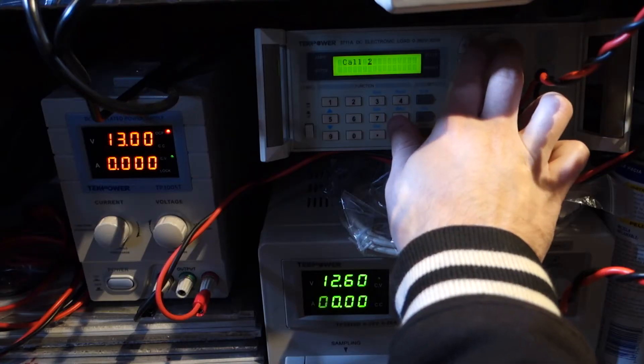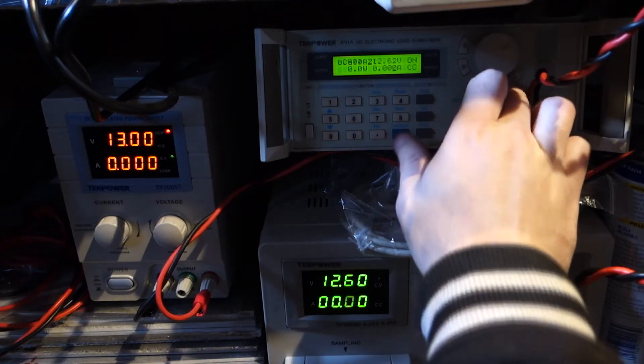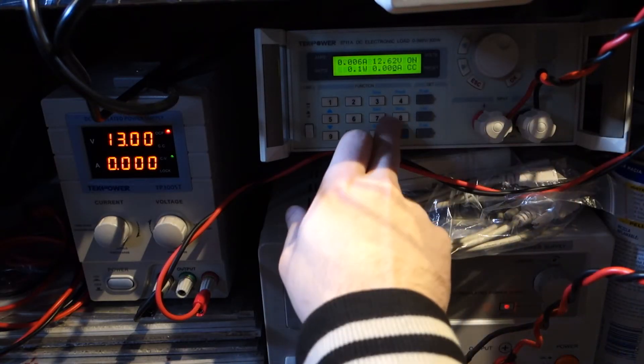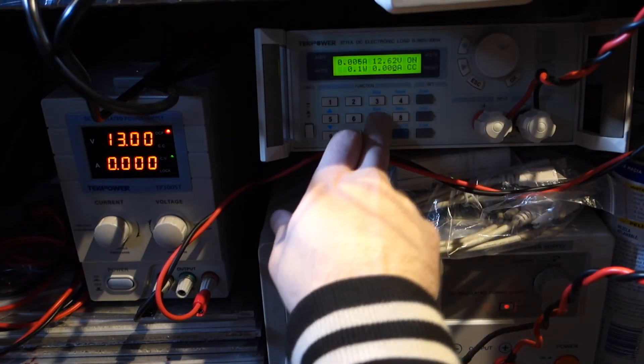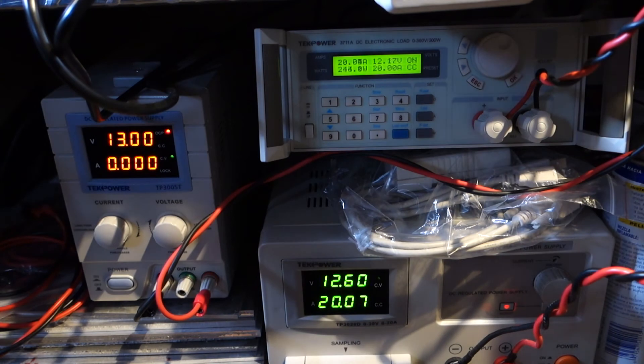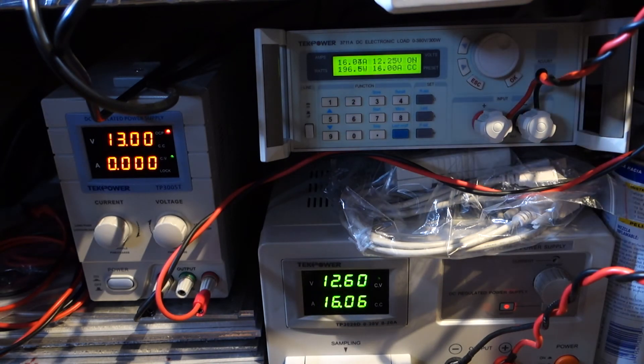So with that running I can load and trigger the test program saved in the electronic load which just runs a sequence of current draws over a 10 second period.